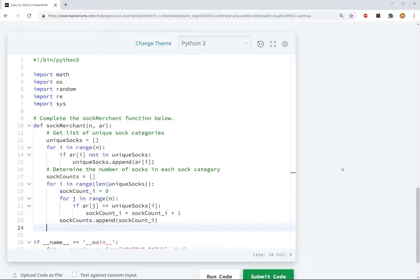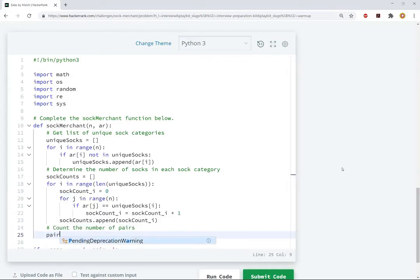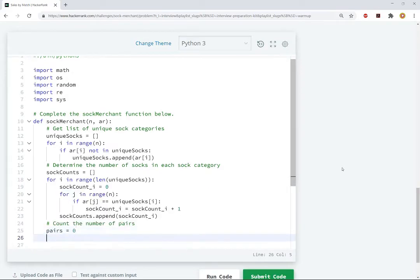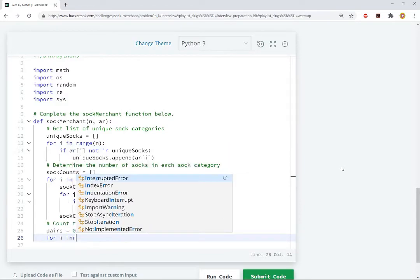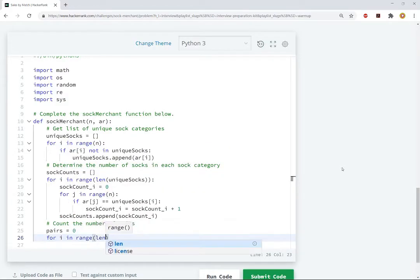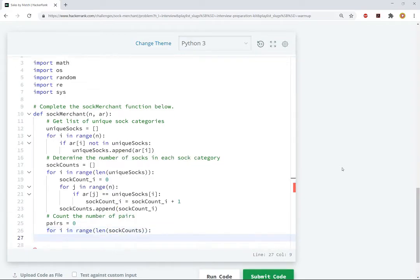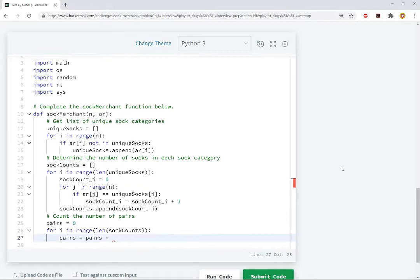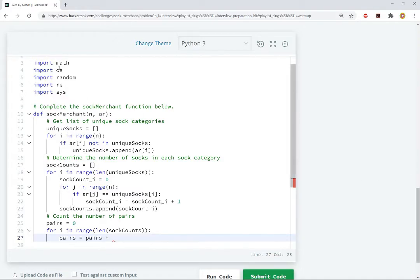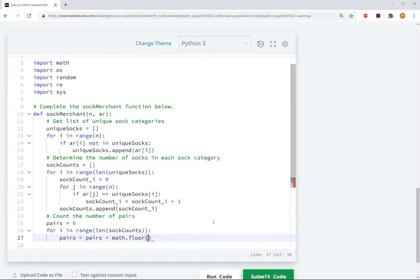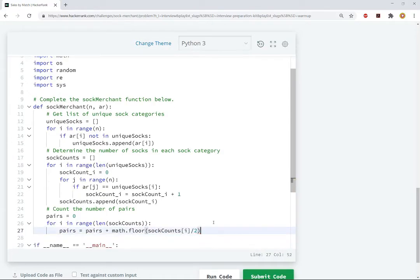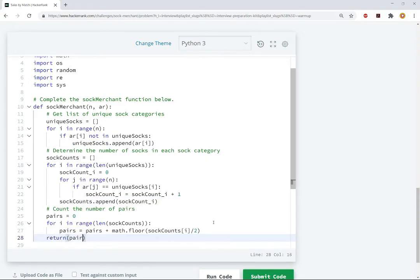All right, and then, finally, so now we have this list of sock counts for each category, and so now we can go through and count the number of pairs. So, the number of pairs will start at zero, and then we'll loop through all the entries of sock counts. So, for i and range sock counts, we'll take pairs, and we'll increase it by, okay, so the i-th entry of sock counts tells you how many socks are in this category, and like we said before, to find the number of pairs you can make, you want to take this value, divide it by two, and take the floor. So, the floor function that's in the math package, which is one of the things that we're allowed to import here, so math.floor sock counts i over two, and then, yeah, that's good, then we just return pairs.